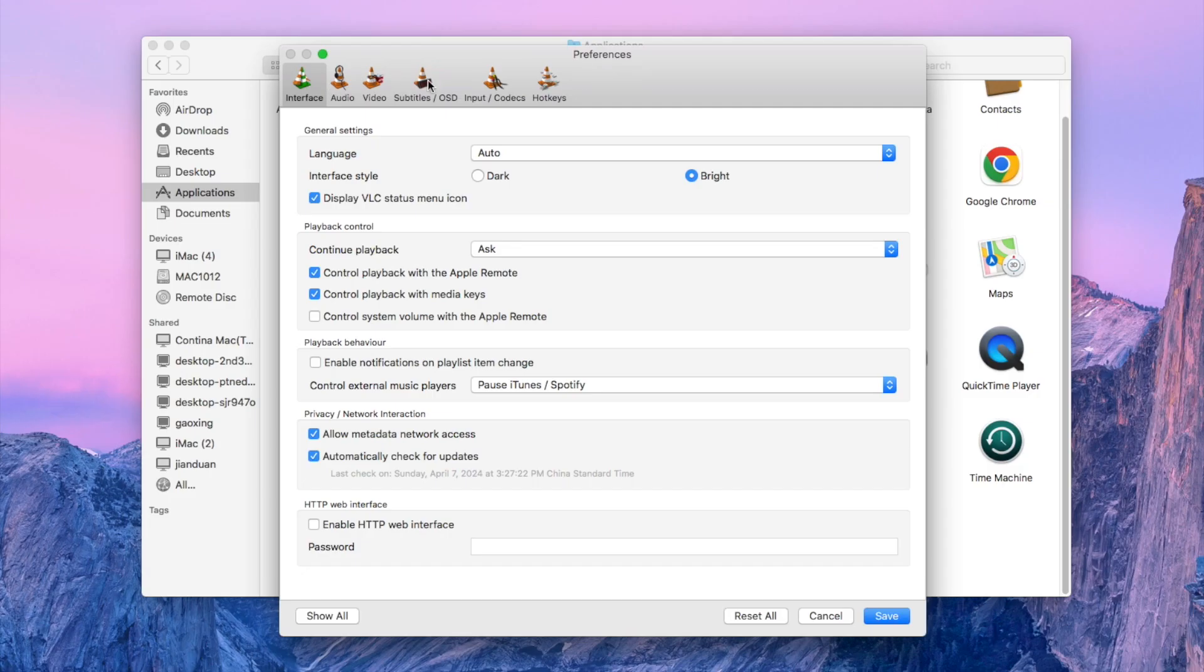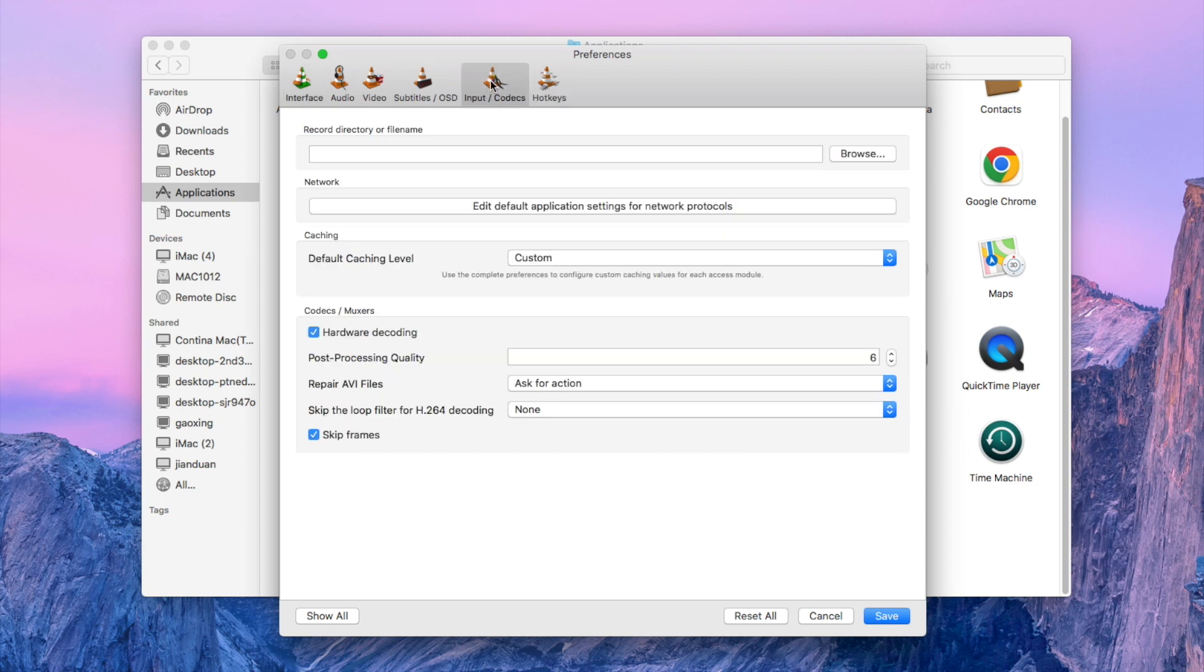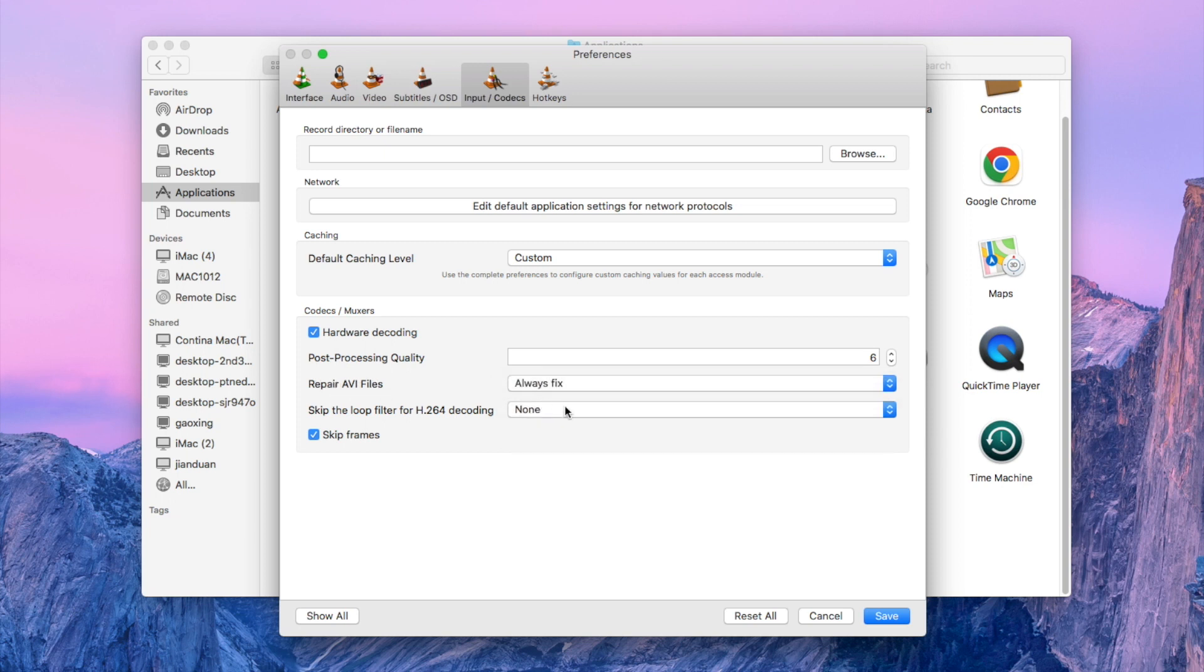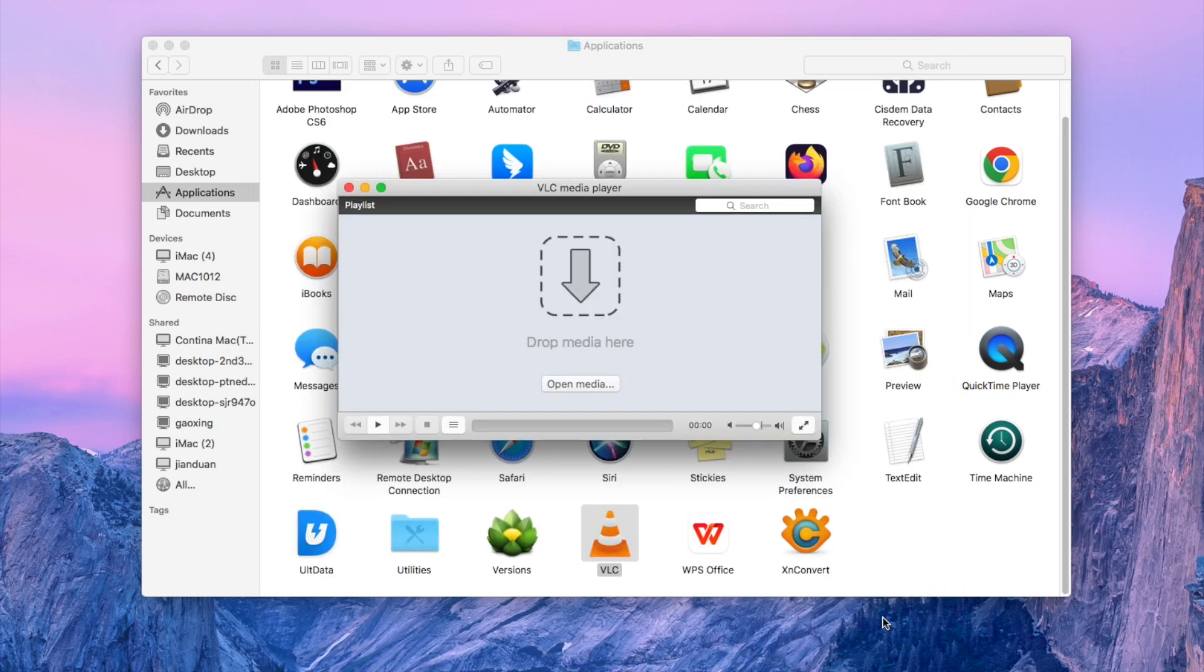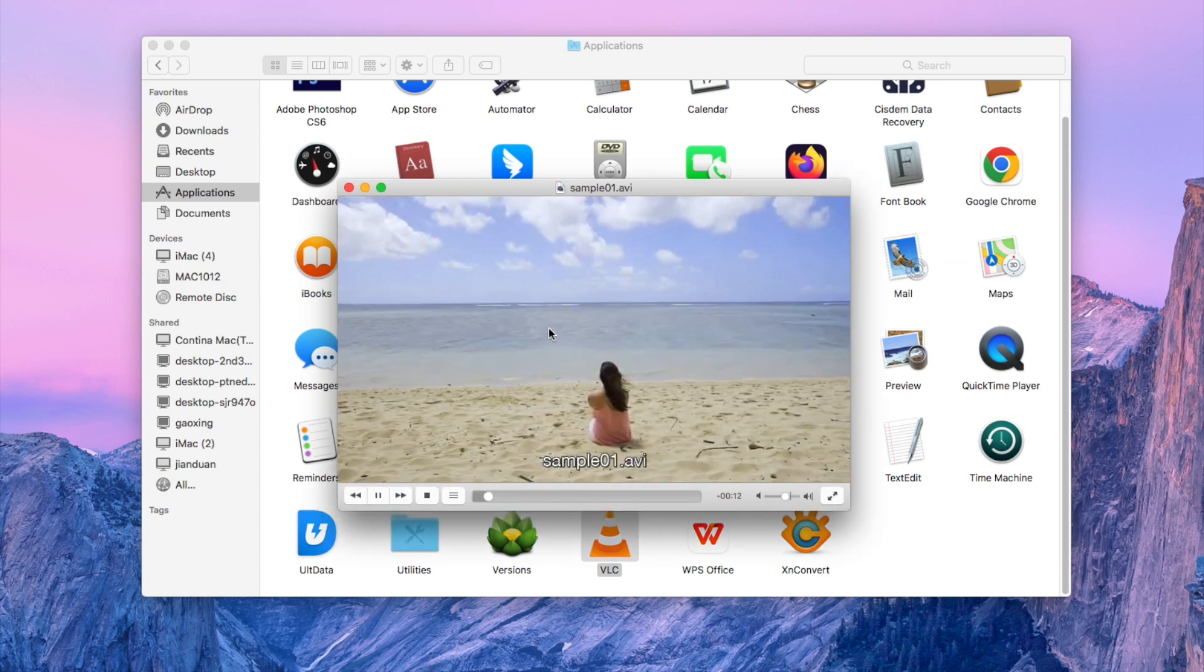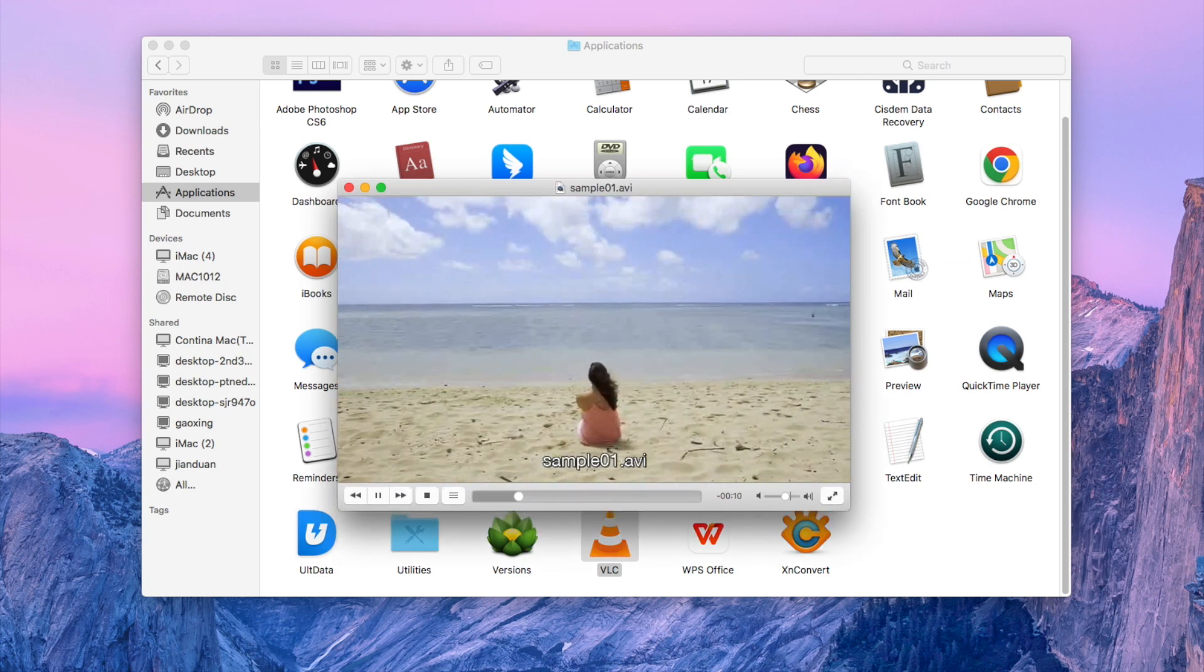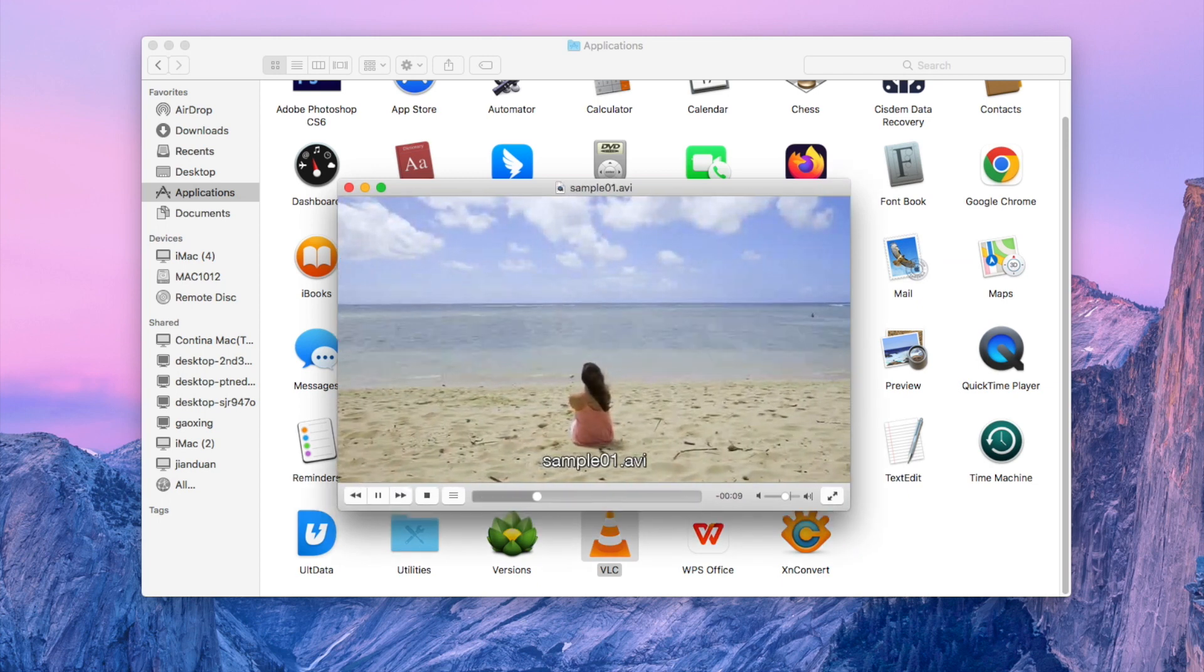Choose Input Codecs option. Click the dropdown icon of Repair AVI Files, select Always Fix, then click Save to finish. Now drop your corrupted AVI video into VLC and it will fix any errors automatically.